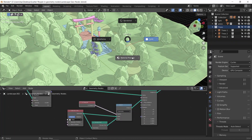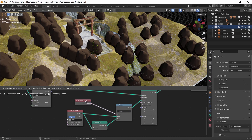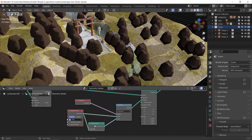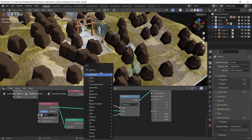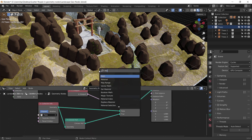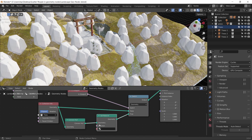If we switch to shading mode, you might find the proxy color looks pretty bad. To change it, just add a Set Material node right after the Convex Hull node. You can then make any new material and assign it there.